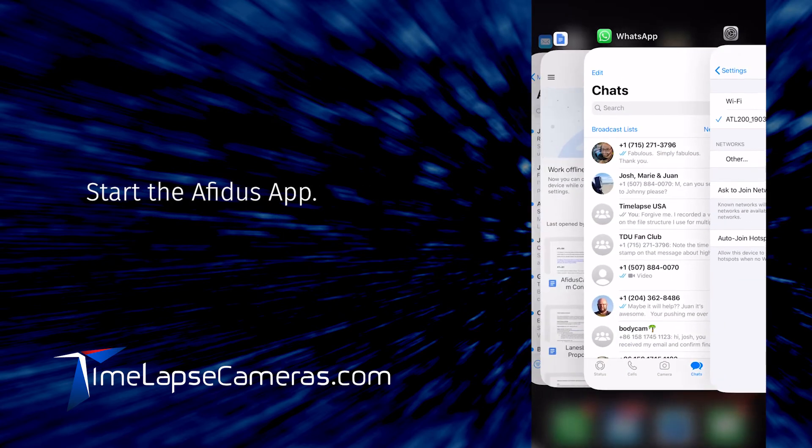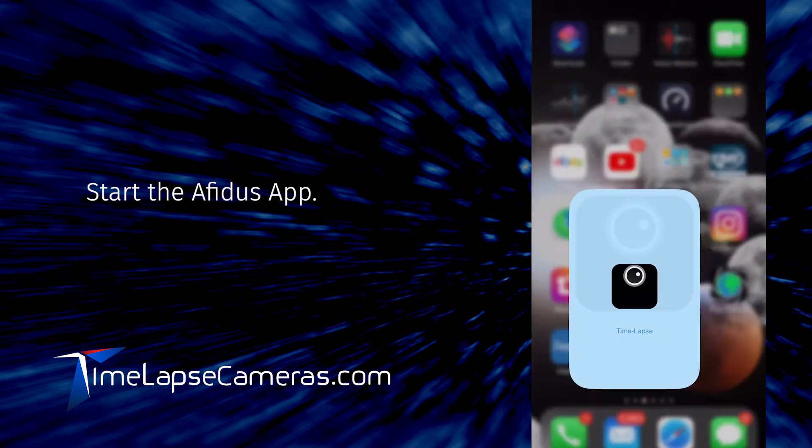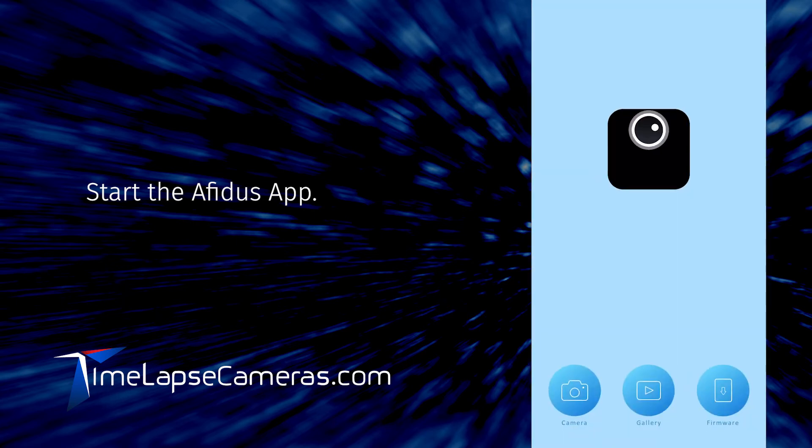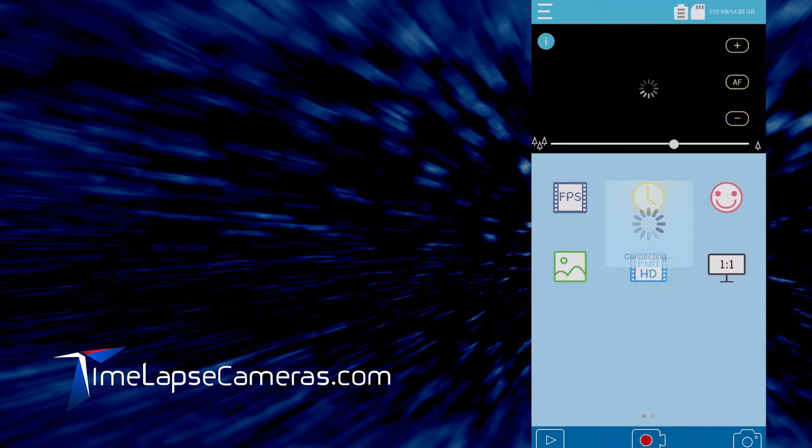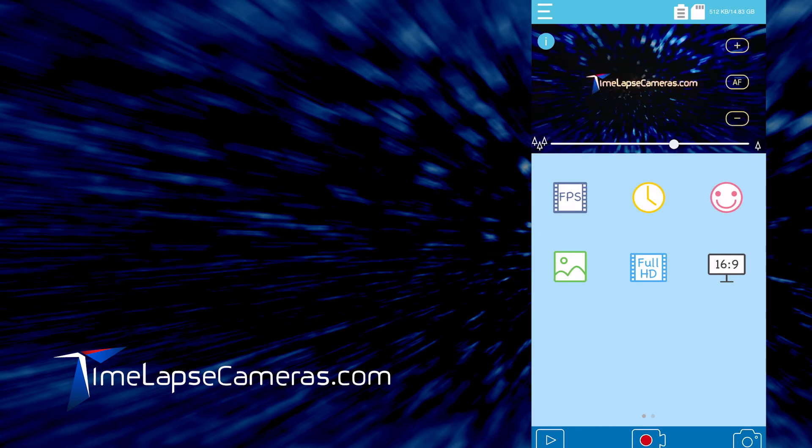Navigate back to your AFITIS app. Select the camera icon again. And you are ready to begin recording.